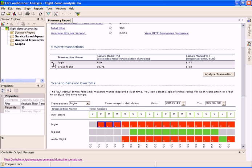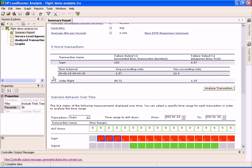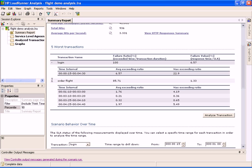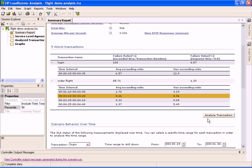By clicking the plus sign, we expand each of these transactions and display a list of problematic time ranges. We then select one of these time ranges and click the Analyze Transaction button to analyze it in more detail.